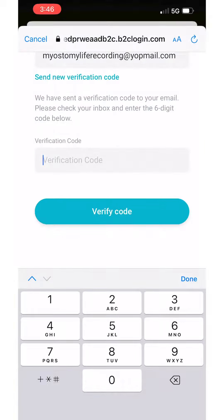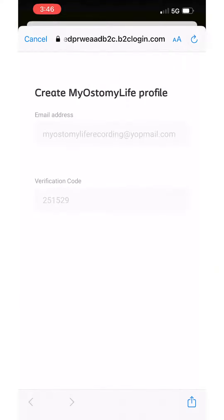Step 3. Return to the My Ostomy Life app and input the code into the designated field. Then click Verify Code.